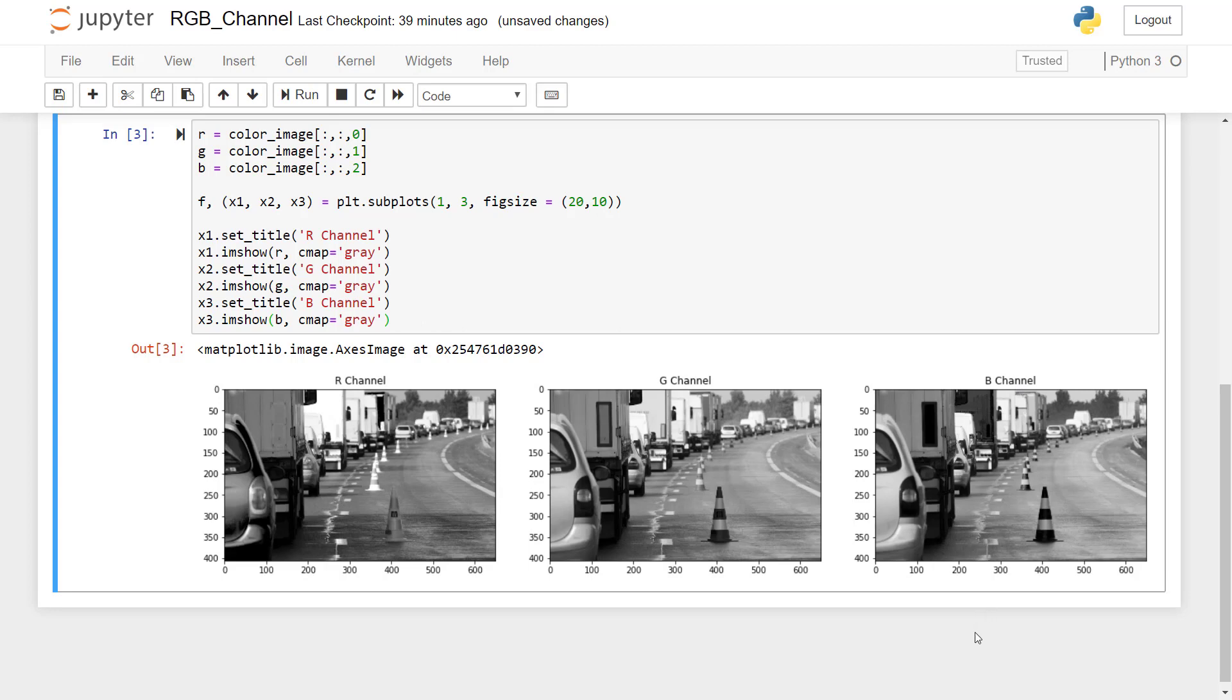So this is how we can visualize three different channels of any color image, that is red, green, blue channel separately using this method. So that's all for this tutorial, thank you.